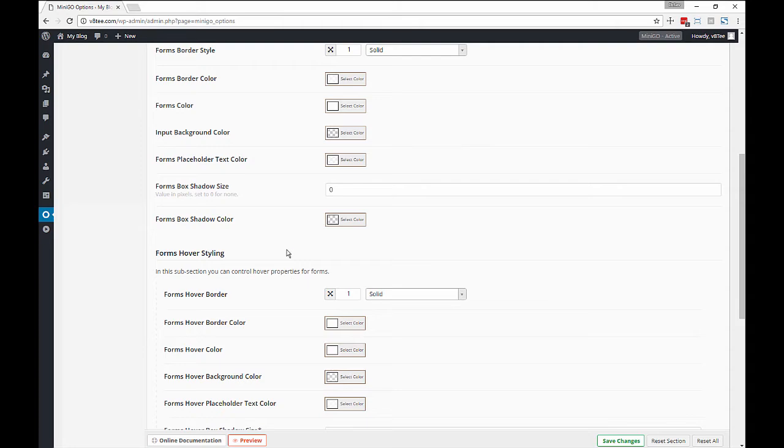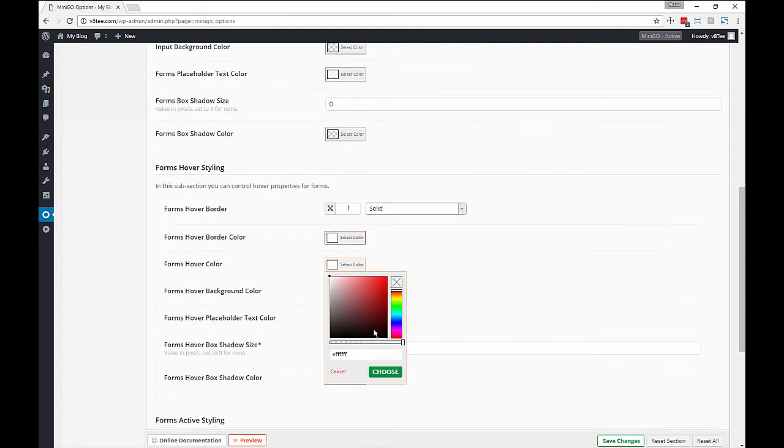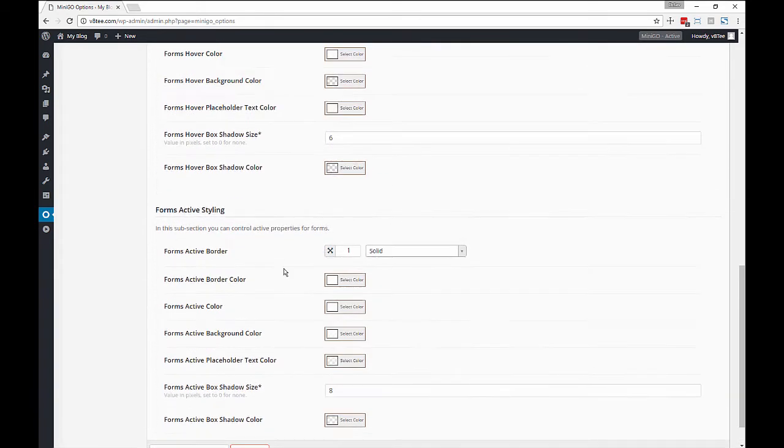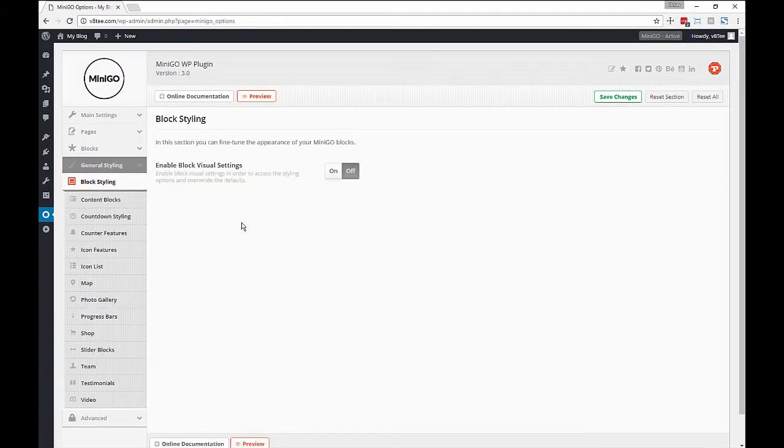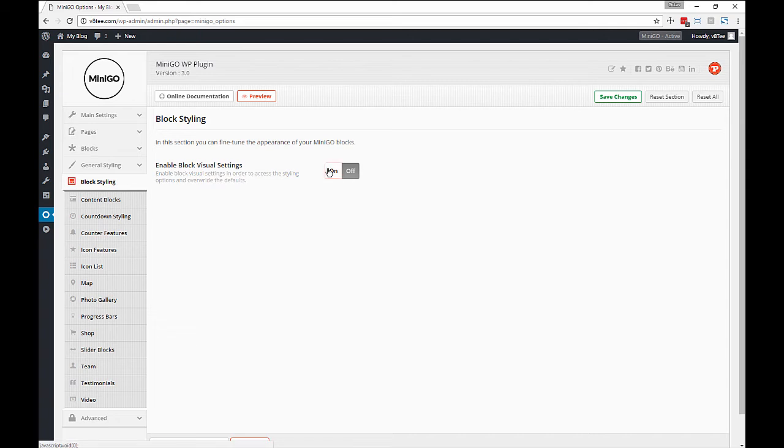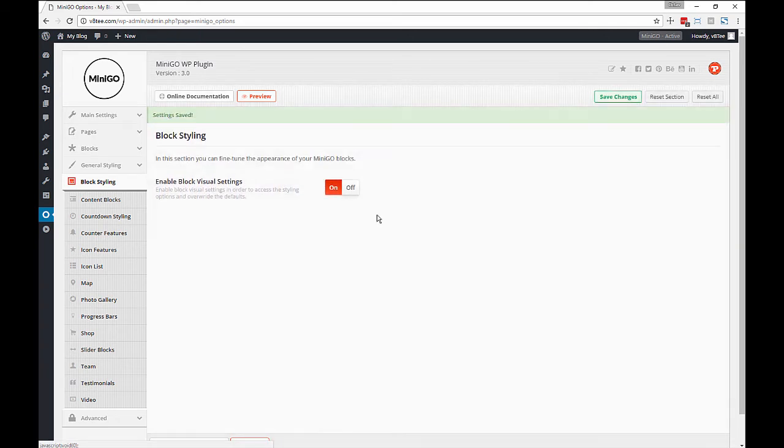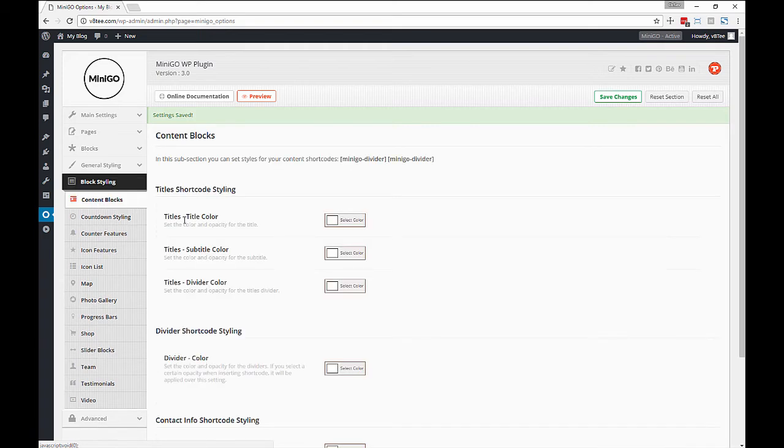Now if you saw something missing that's because we customized actual block styling separately. So this is the last section of your typical options. So let's enable block styling and go through some of them.